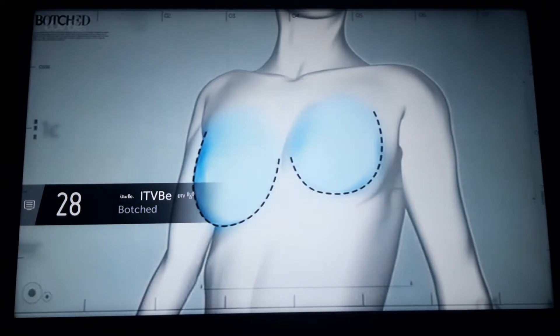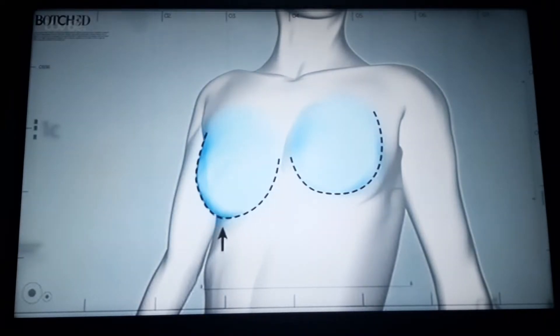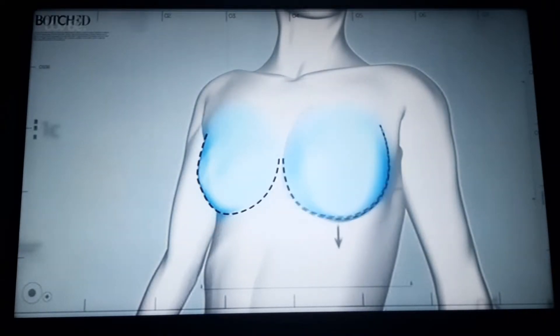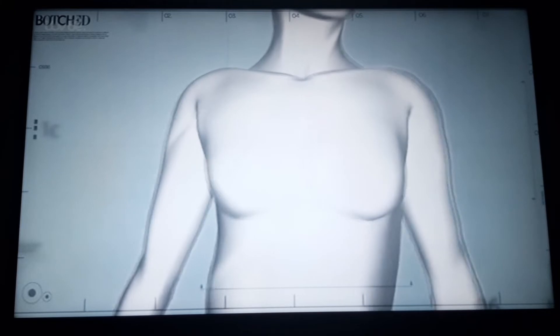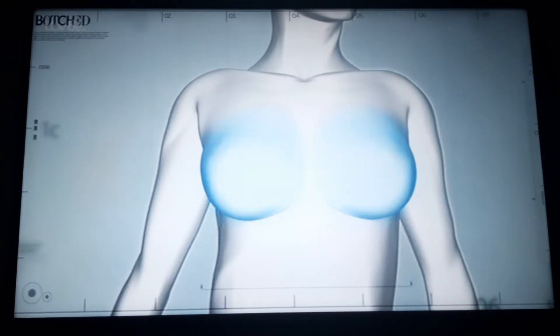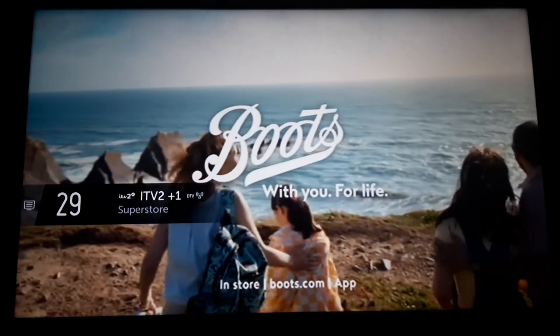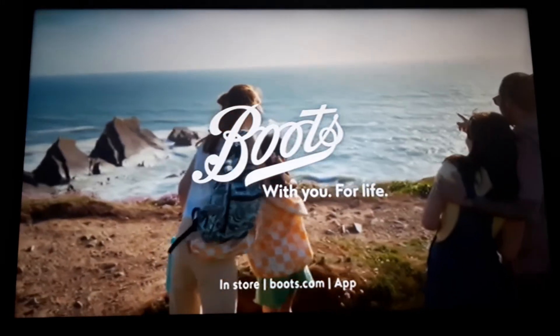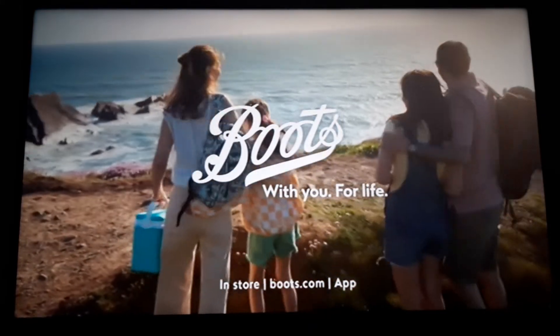On the right, I need to raise and tighten it, and on the left, I need to open up the pocket and lower it. I will then put in two new implants, giving her even a more natural look. Boots, with you, for life.